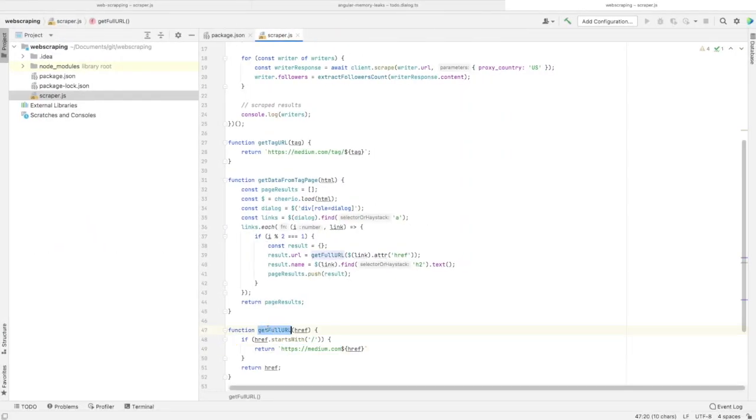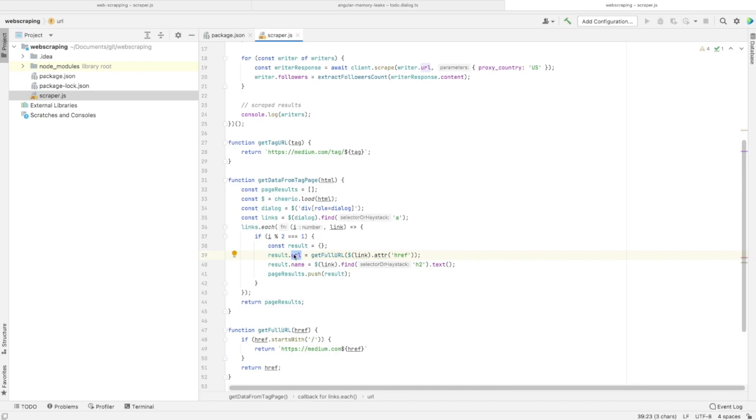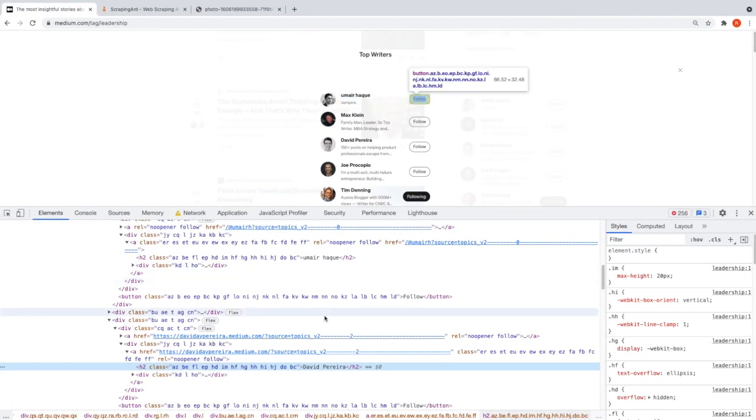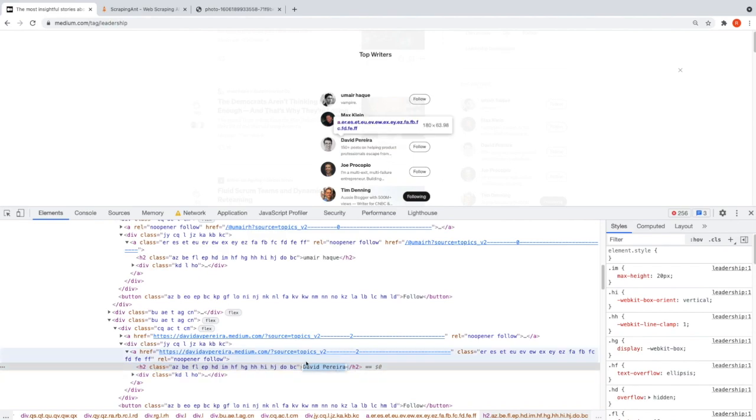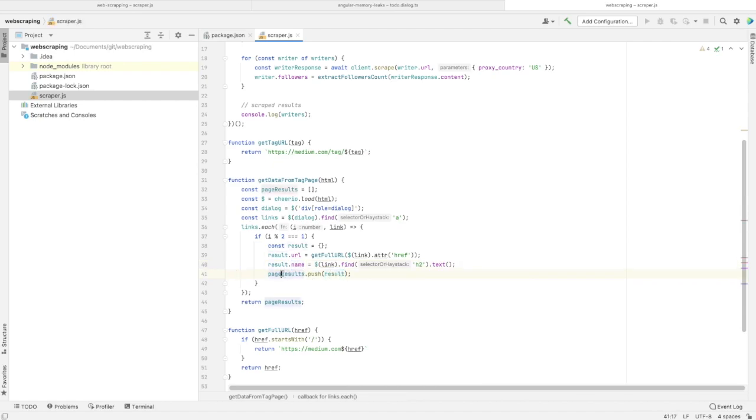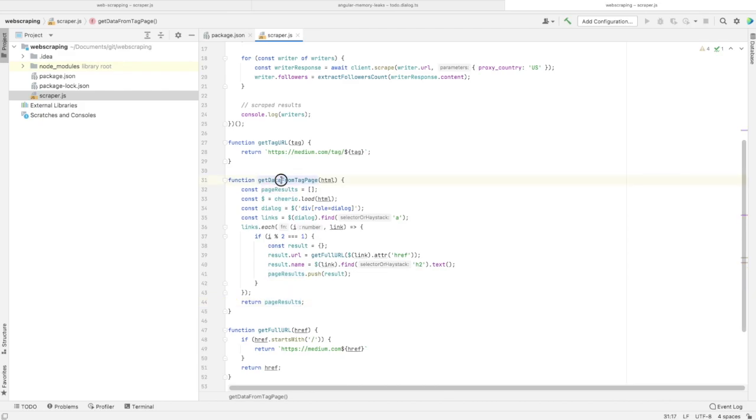Since we have two different patterns for URLs, we need this method. Then we save the whole URL of the writer in this result object, extract the text in the h2 element - which is the writer's name - and push this result object into the pageResults array. This is the return value of getDataFromTagPage.